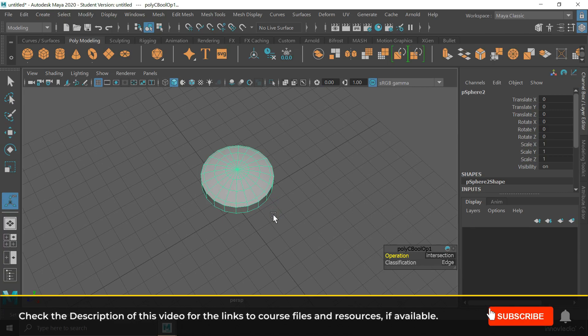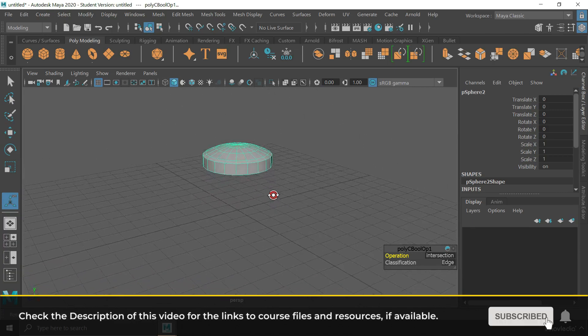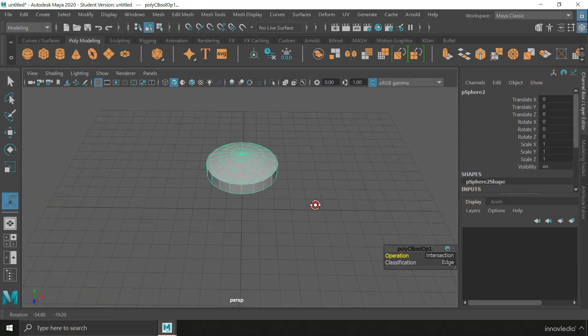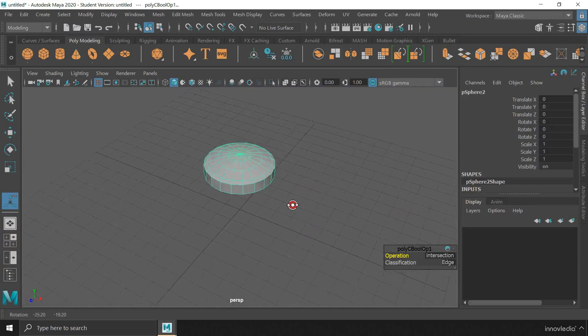This is how we can do boolean between objects in Maya. See you in the next video.